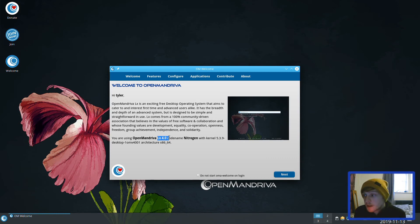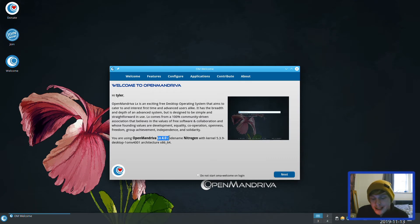Hello, welcome to another video. Today I'm going to have a quick run through OpenMandriva LX 4.01 Alpha.